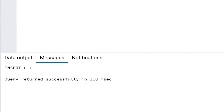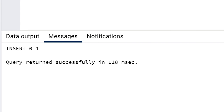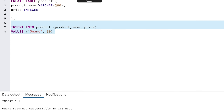The message at the bottom of the screen should say INSERT 0 1 and Query returned successfully. We have successfully added a record of data to our table.